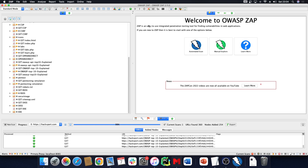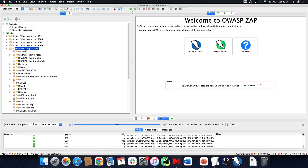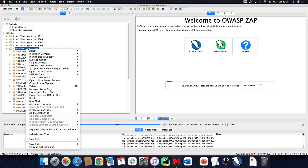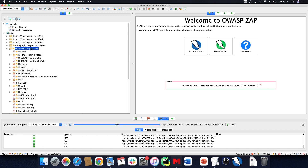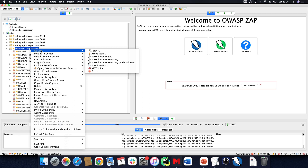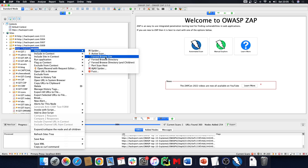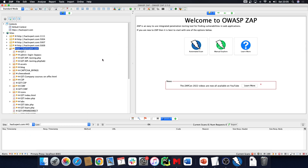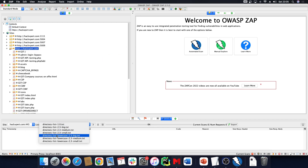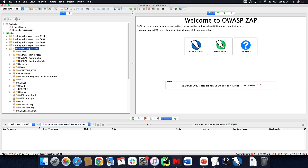Let's do some directory content discovery. Hexpert is in context right now — I can right-click it, select 'Attack', and then do a 'Forced Browse Site'. What this is going to do is content discovery. I can select one of the lists in here, like 'directory-list-2.3-lowercase-medium'.